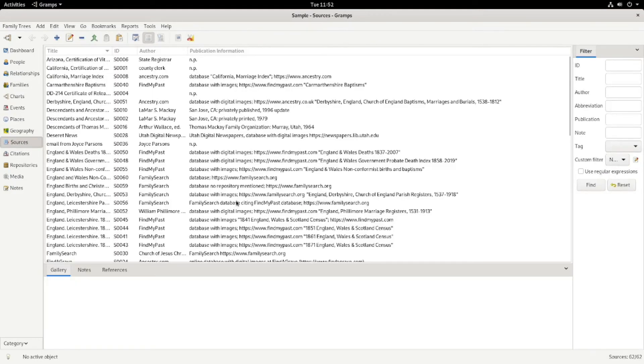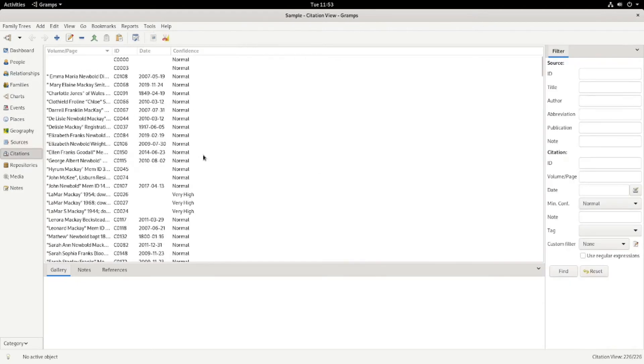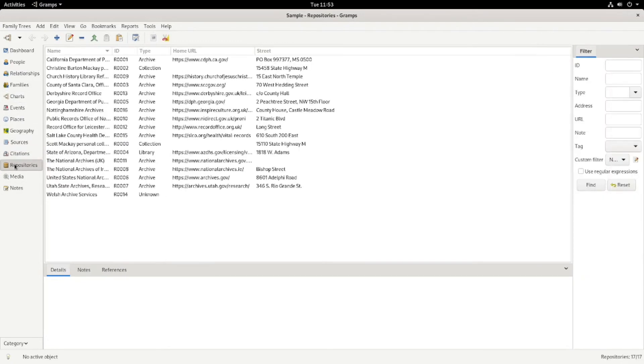So that's the Geography tab and it changes depending on the person that you go into. Sources. These are my various sources. Please, if you're going to share your genealogy, please be detailed. The citations. Repositories.